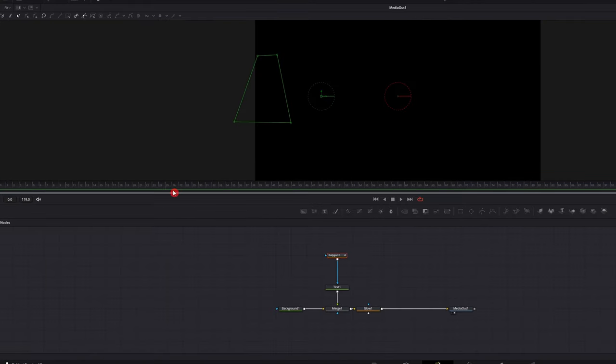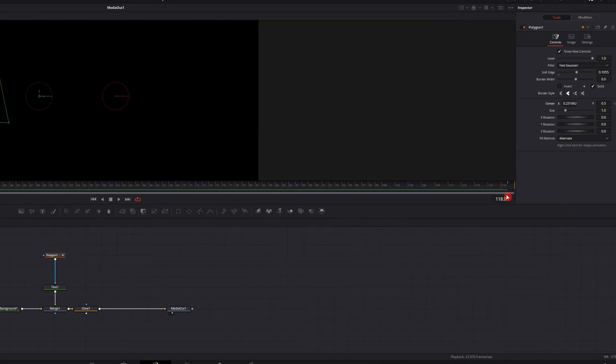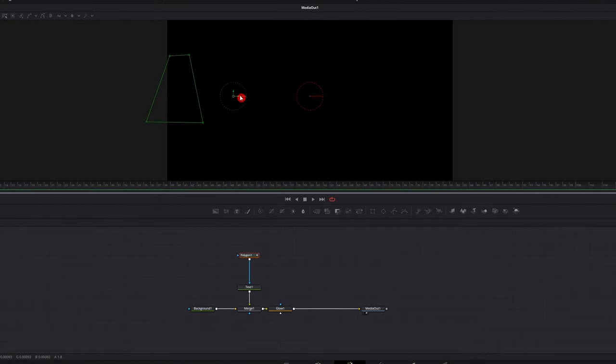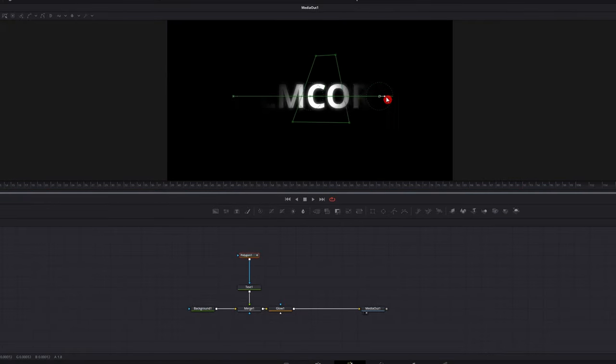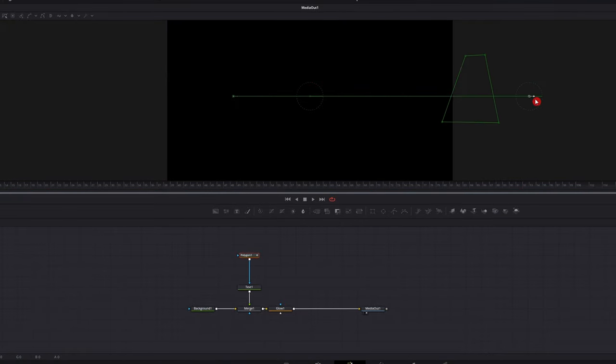And then drag it to wherever you want on the timeline, depending on how fast or how slow you want it to go. So the closer you have it to the first keyframe, the faster it'll go. The further away you have it, it'll go slower. So I'm gonna bring it all the way to the end and just grab your polygon and drag it across.